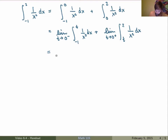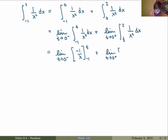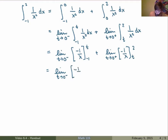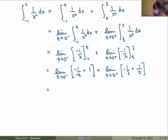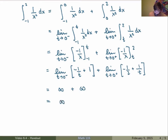Now I can do the calculations. These are just definite integrals, so I can evaluate them and take the limit afterwards. The integral of 1 over x squared gives me minus 1 over x between minus 1 and t. Same thing on the other side: minus 1 over x between t and 2. Evaluating, I get the limit as t goes to 0 minus of minus 1 over t plus 1, plus the limit as t goes to 0 plus of minus 1 over 2 plus 1 over t. As t goes to 0 from the left, the term 1 over t blows up to plus infinity, so the whole first limit is plus infinity. For the second term, approaching 0 from the right, 1 over t blows up to plus infinity as well. So I get infinity plus infinity, which is just infinite. In this case the improper integral diverges.